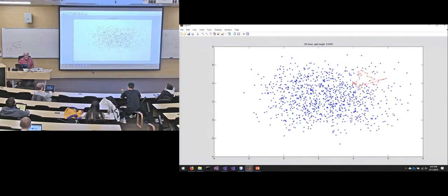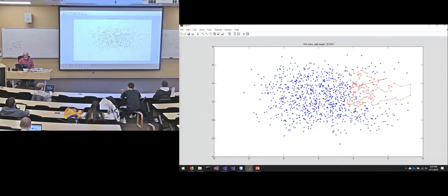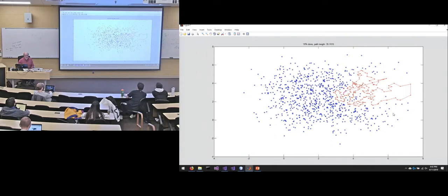So this is running through greedy nearest neighbor and it's showing what the cycle looks like along the way. You can see that line that's moving is the closing edge. So it's adding points by picking the nearest thing to the back of the path.